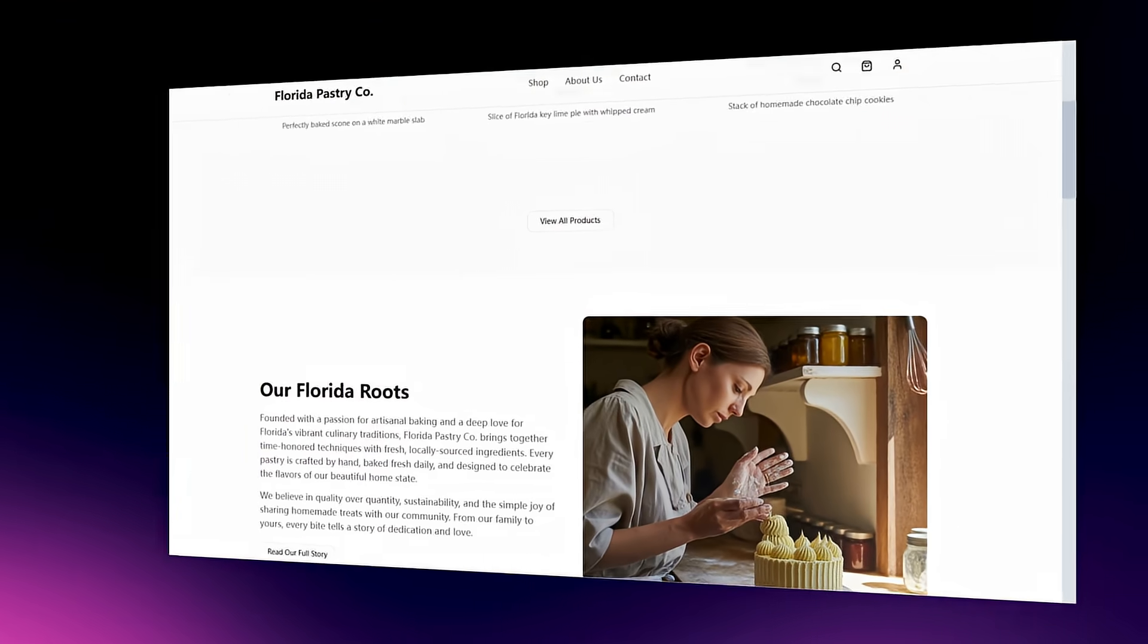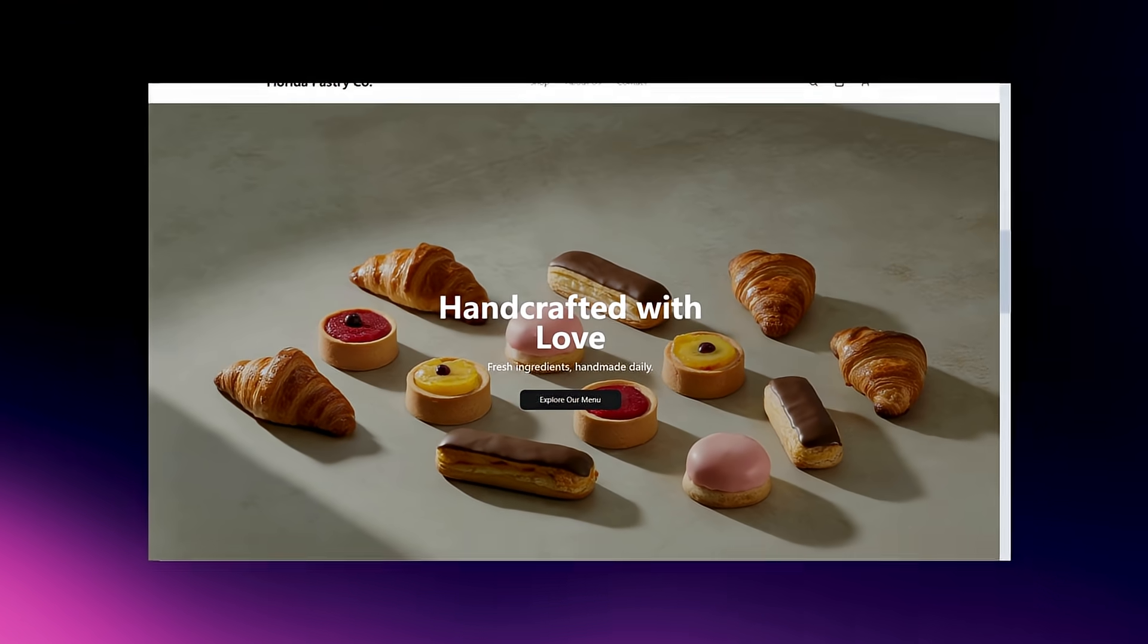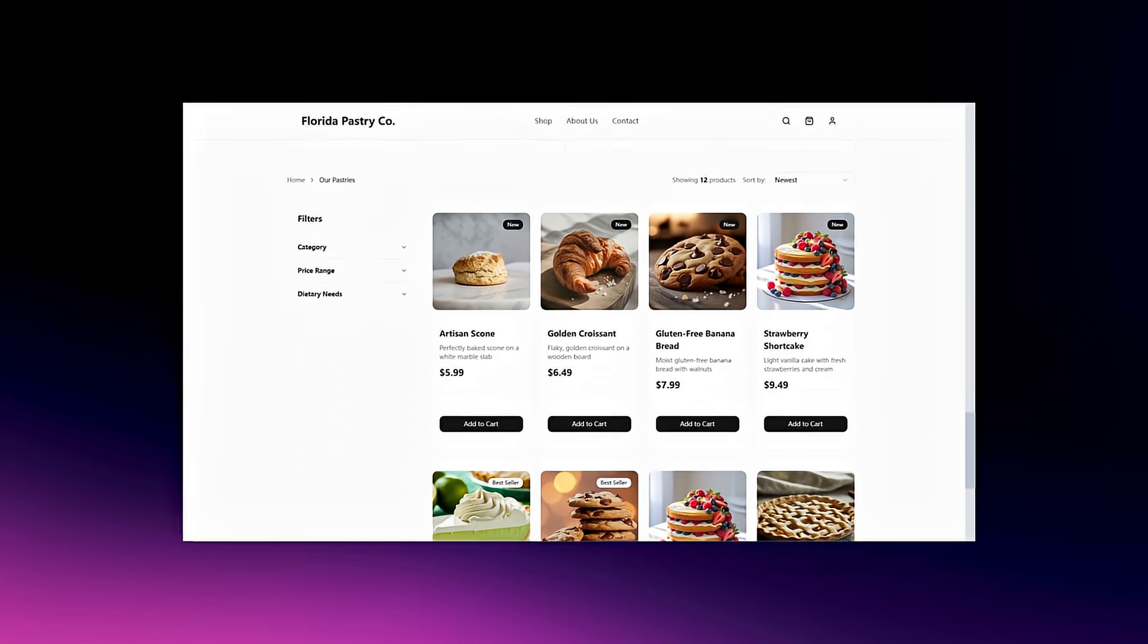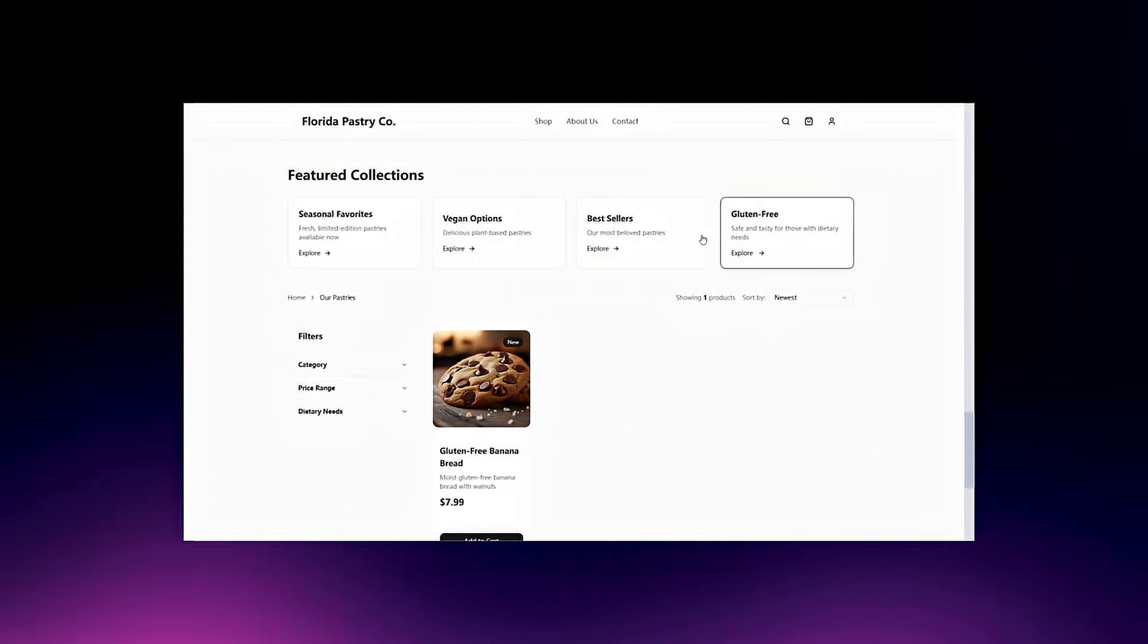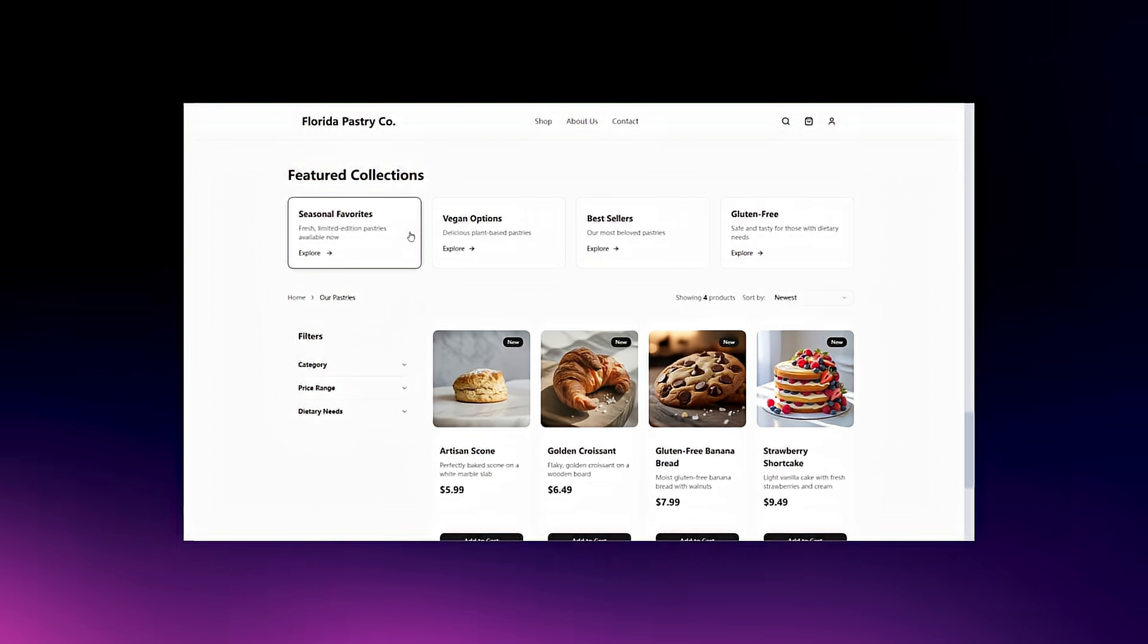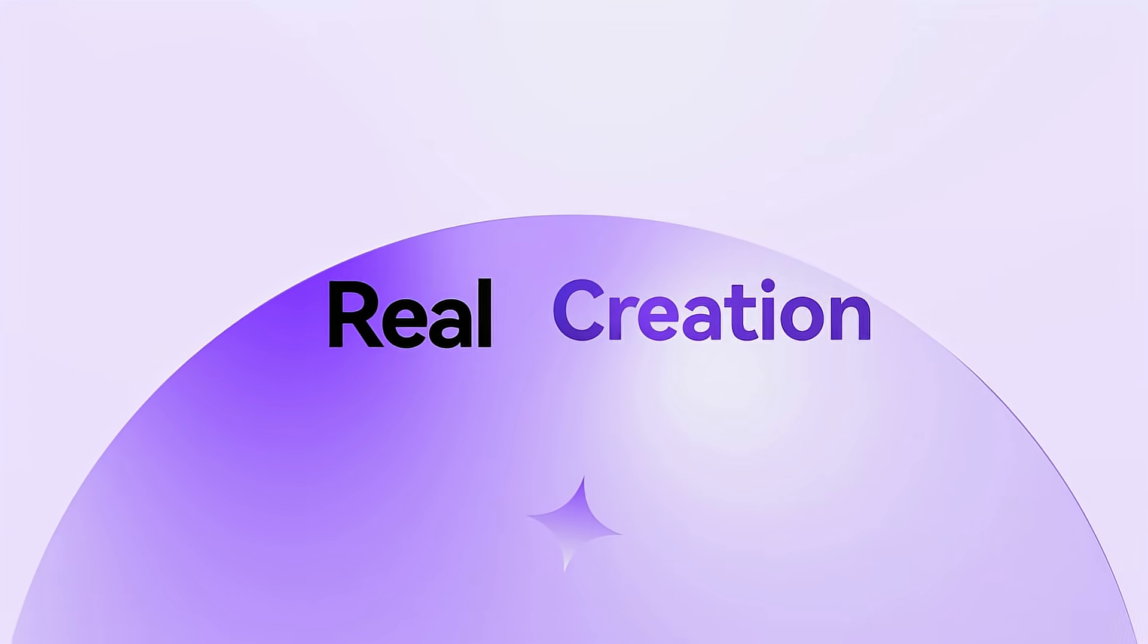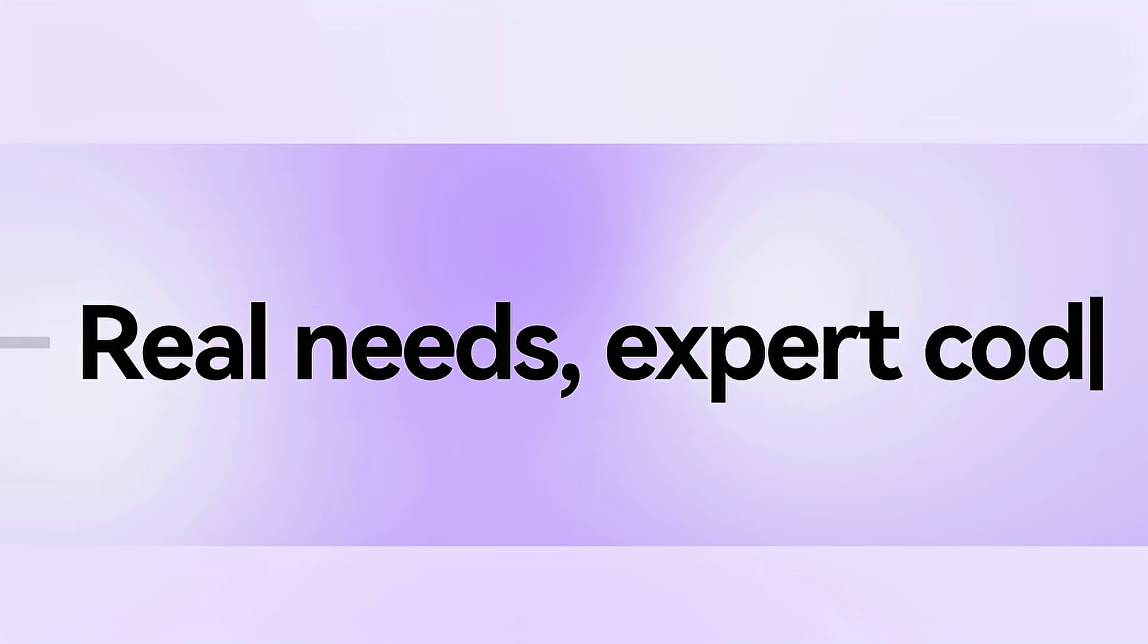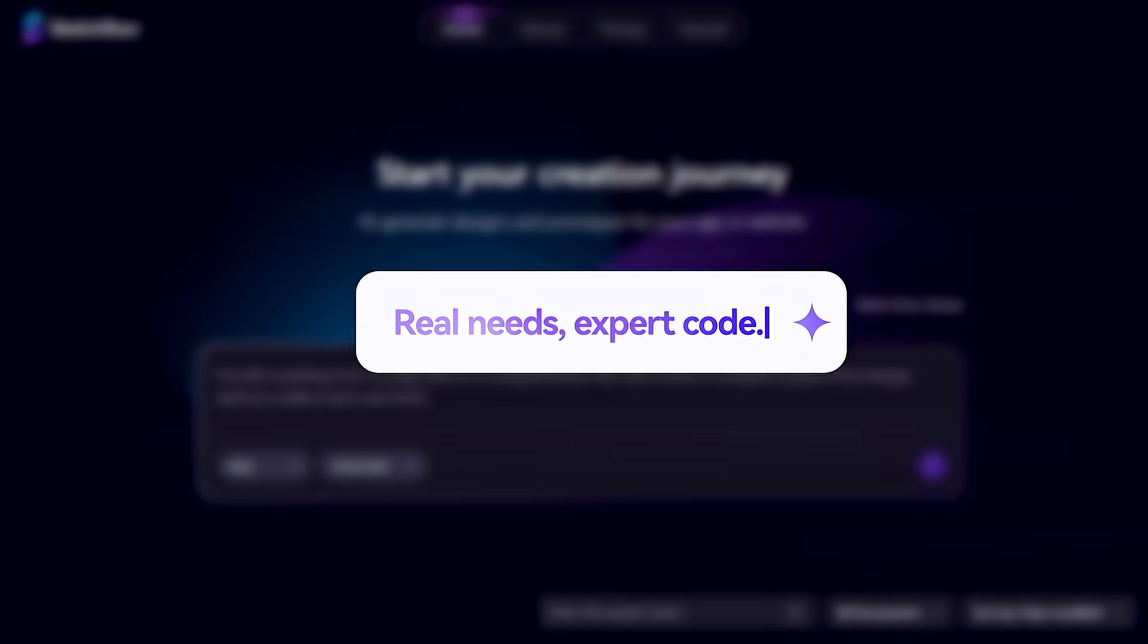Deploy to the cloud and watch your project come alive. This isn't toy AI, it's real creation. Sketchflow 3, expert code for real needs. Try today!